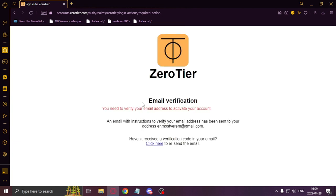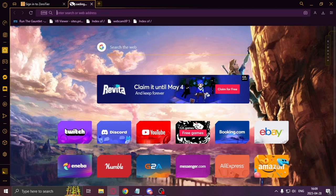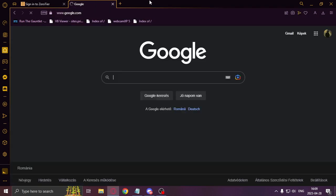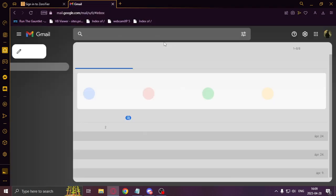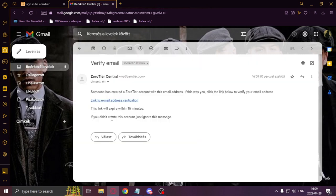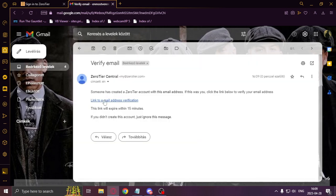Now I'll need to confirm my registration, so I will open a new tab, enter my Gmail account, and search the email which I sent and click on the link.